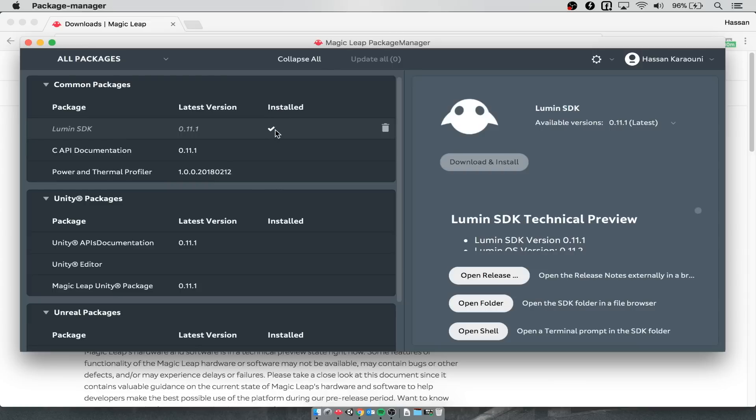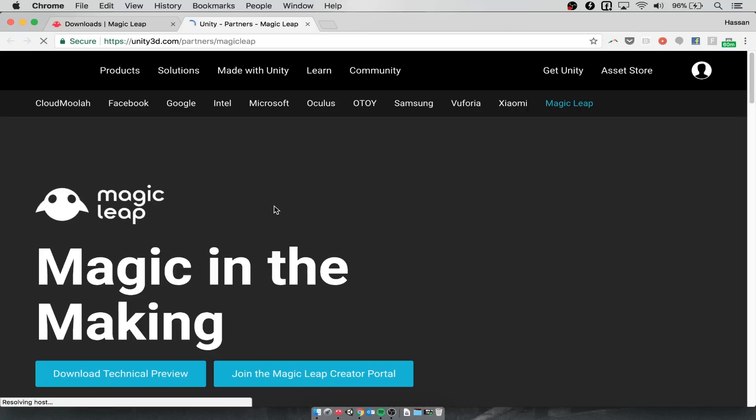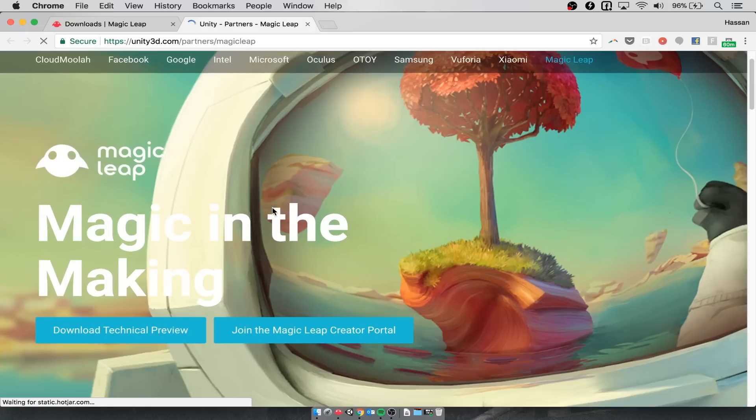Another thing you're going to want to install is the Unity editor. If you click on this option, you can open in your browser a page that goes to the Unity page for the Unity technical preview and you can download that.